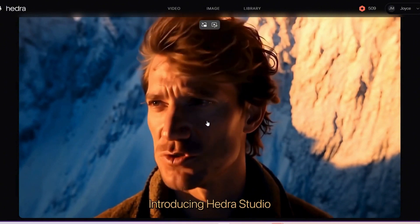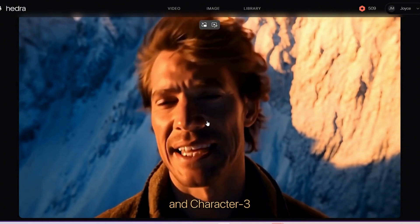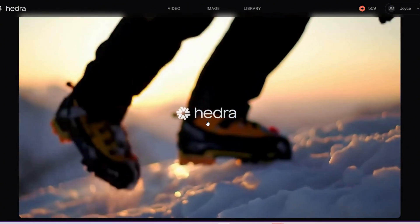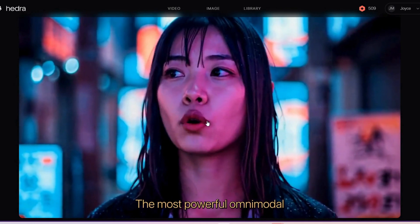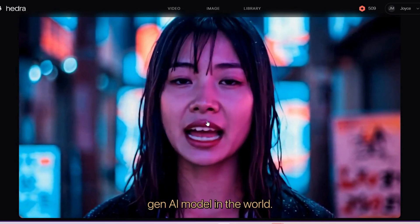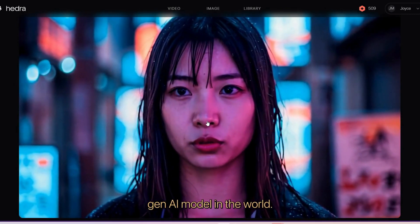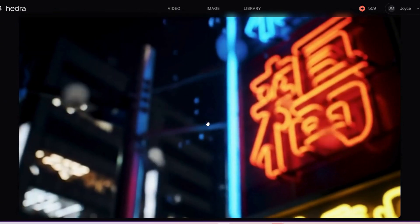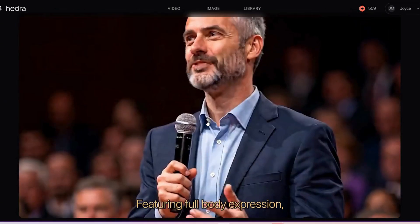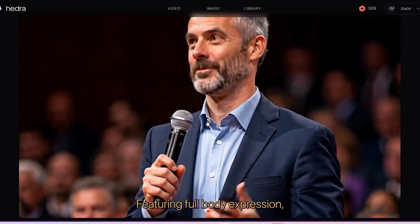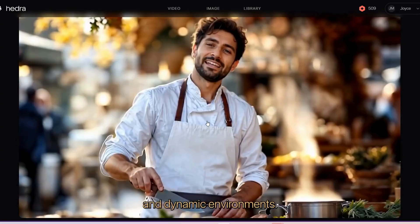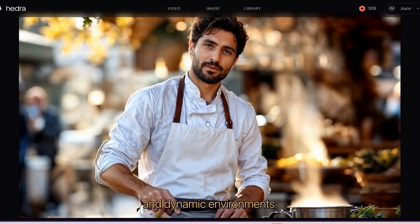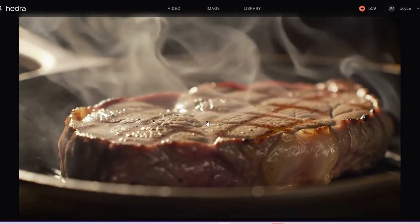Introducing Hedra Studio and Character 3 — the most powerful, omnimodal Gen AI model in the world. You're featuring full body expression, emotional control, and dynamic environments.